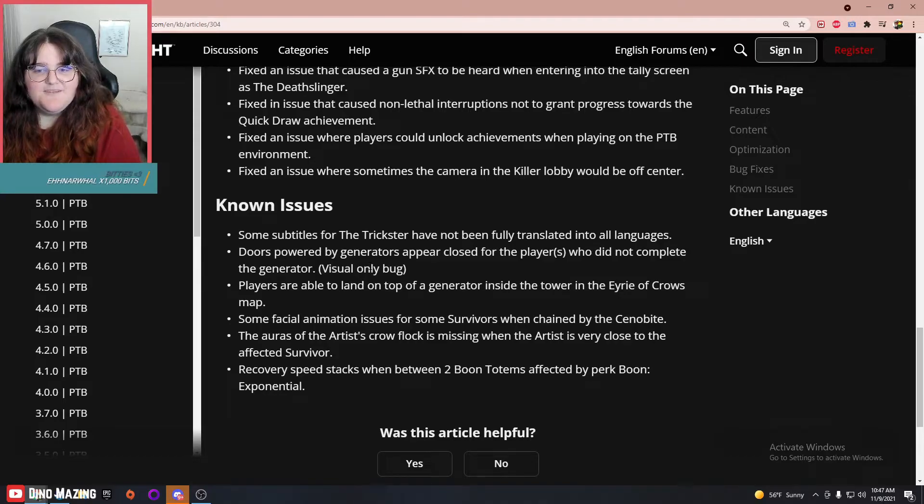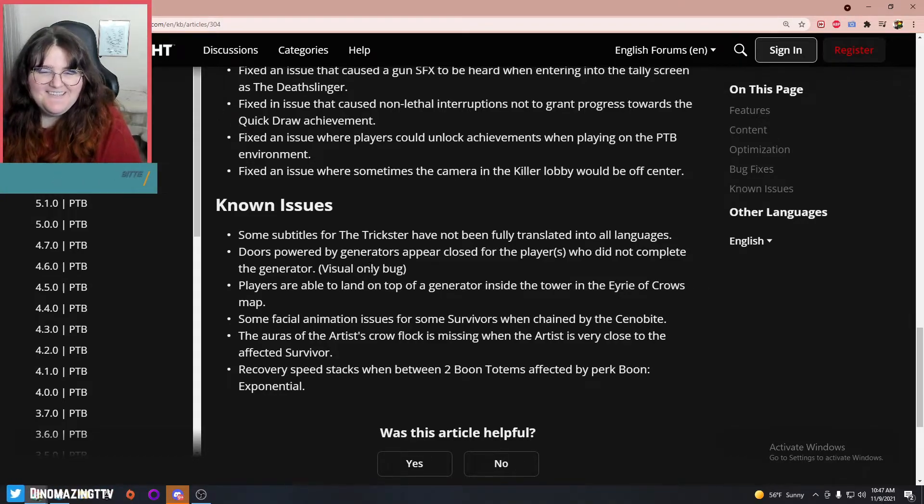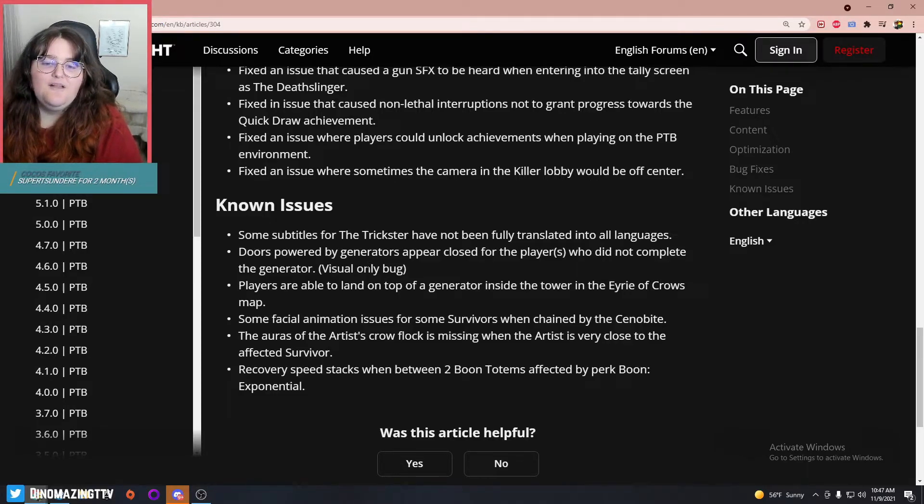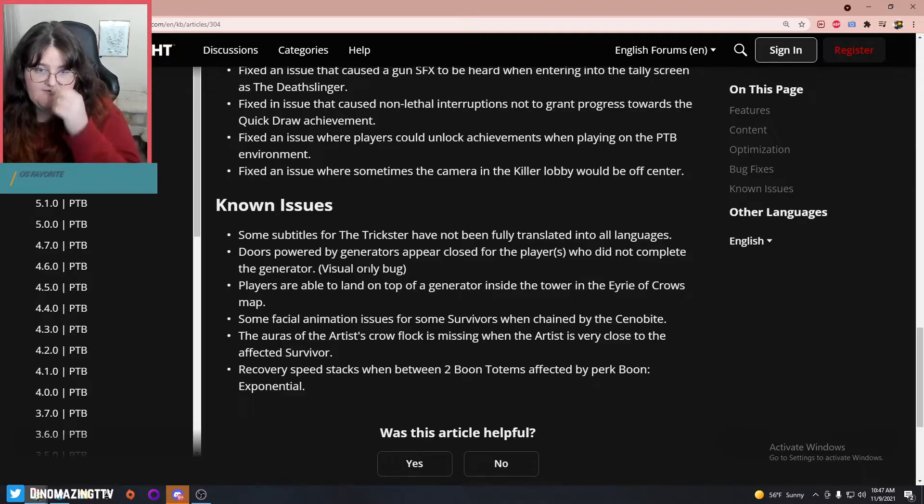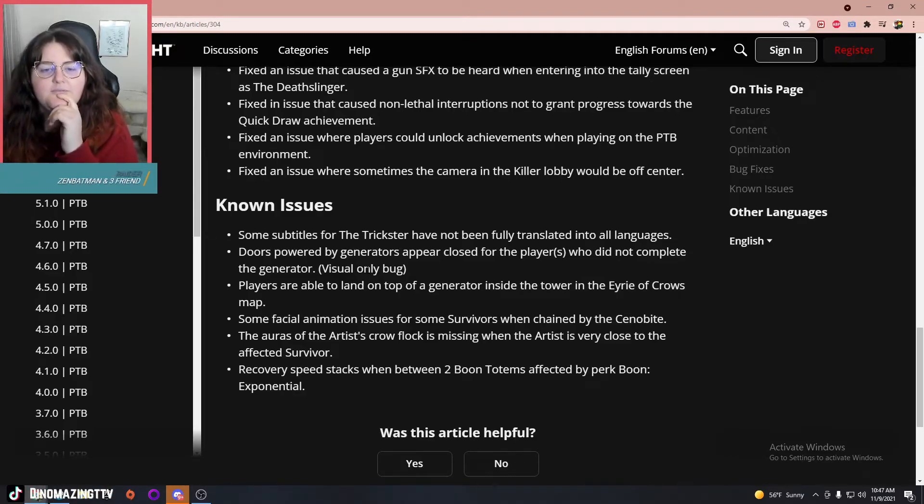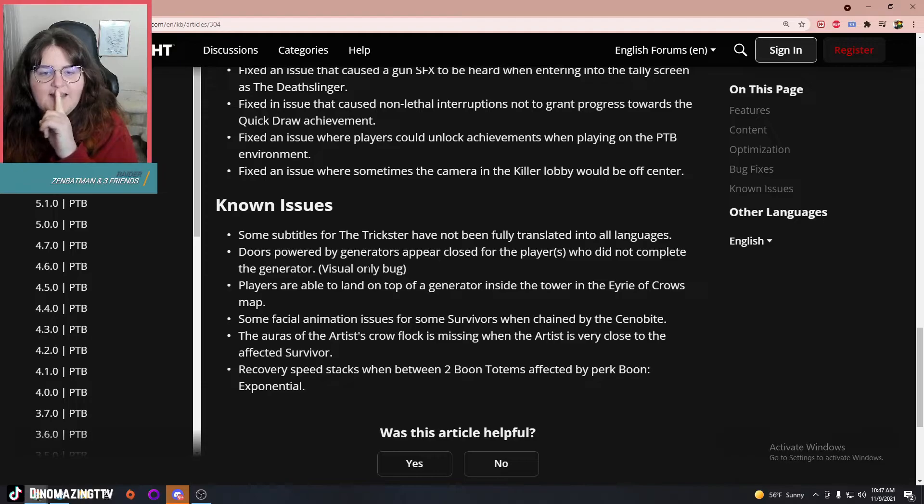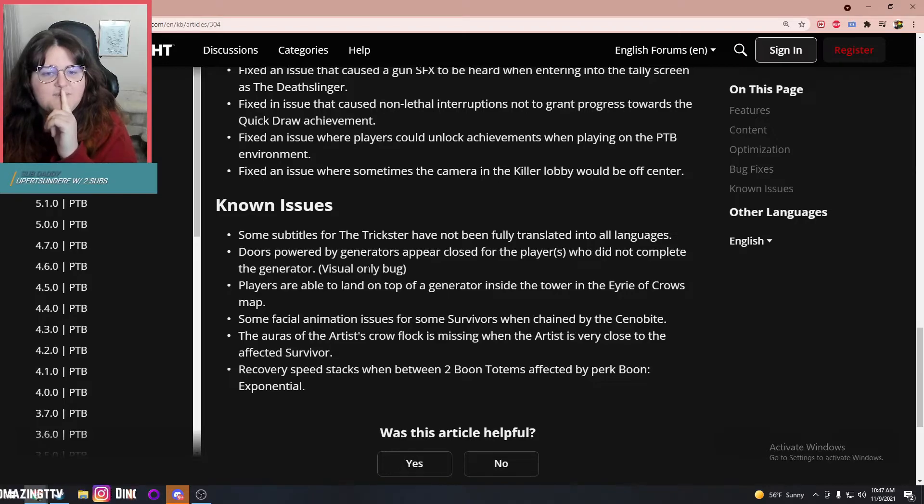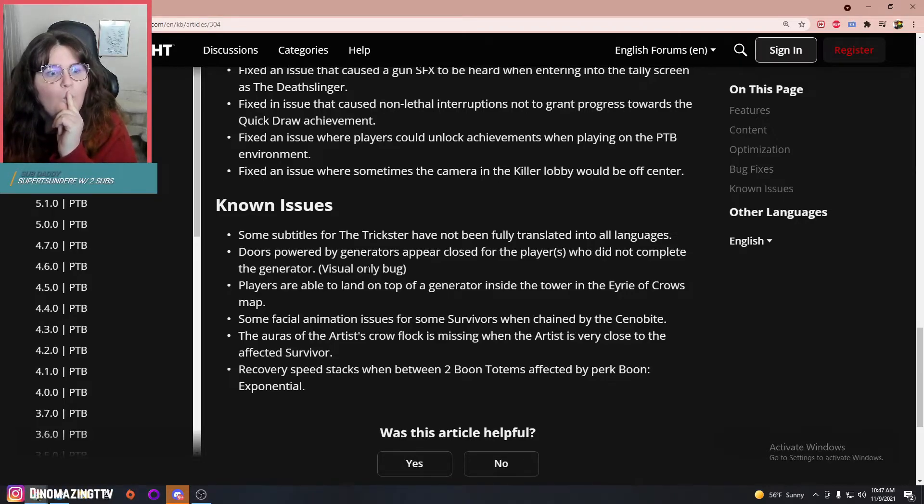Some facial animation issues for some survivors when chained by the Cenobite. The auras of the Artist's Crow Flock is missing when the Artist is very close to the affected survivor. And recovery speed stacks when between two Boon totems affected by Boon Exponential. Interesting.